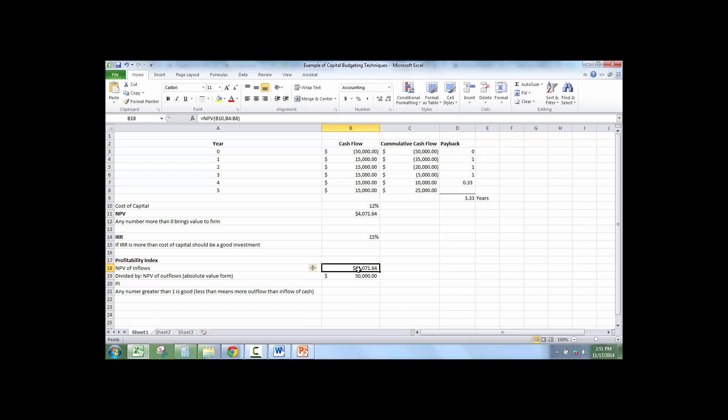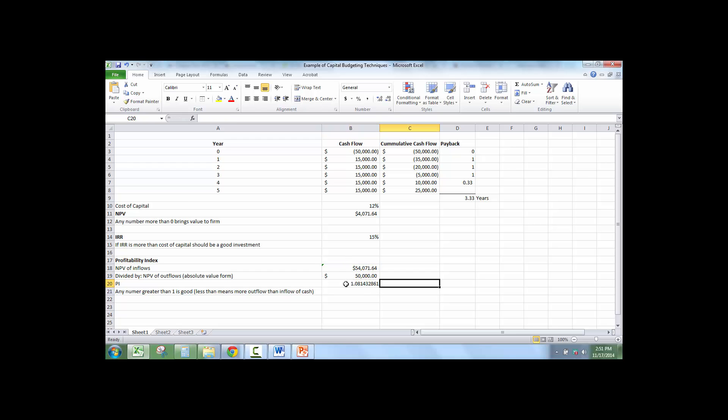I have the net present value of all the inflows is $54,000. I'm going to divide this. $54,071.64 divided by $50,000. Anything greater than 1, we would say yes to. And these are general capital budgeting techniques.